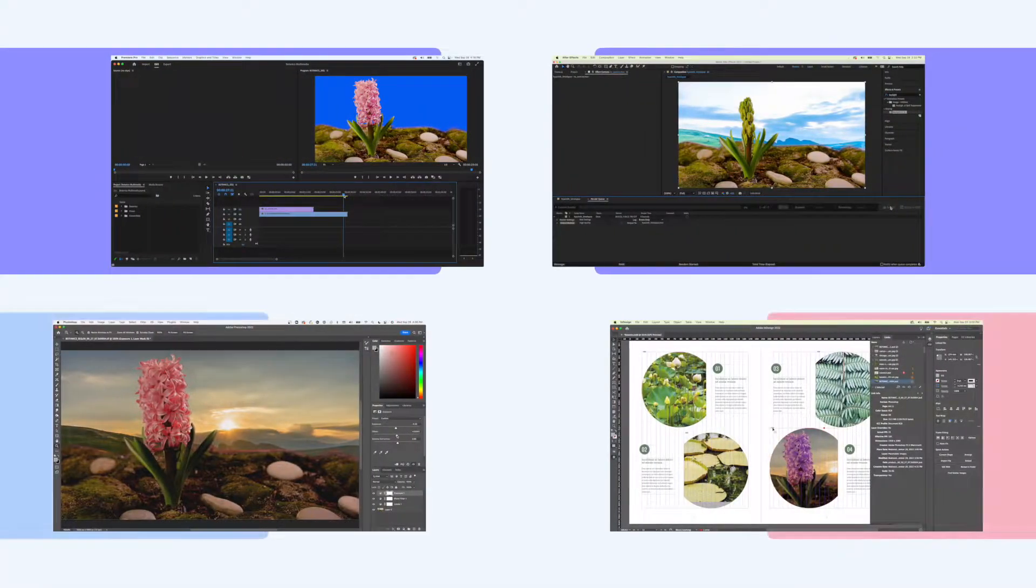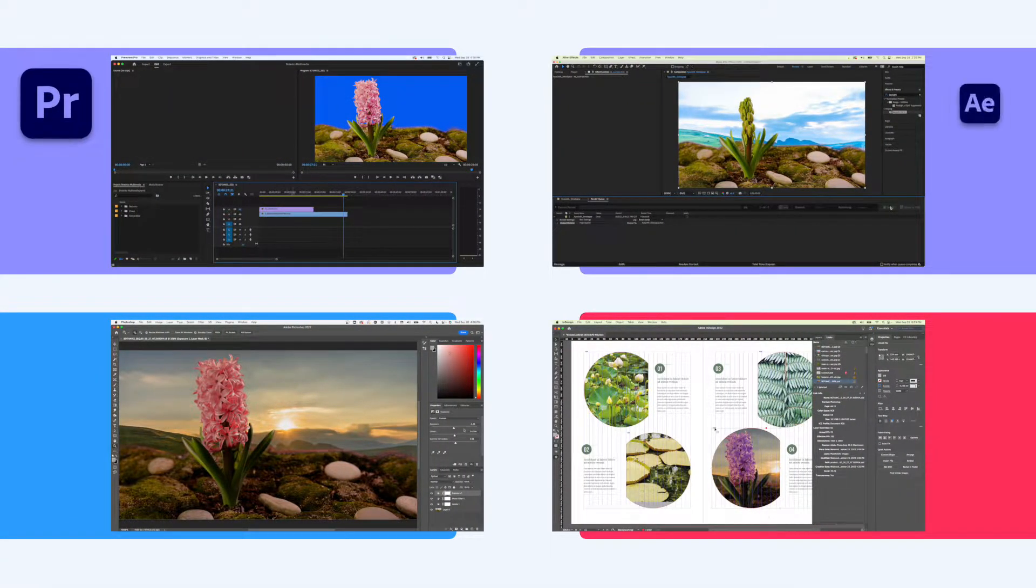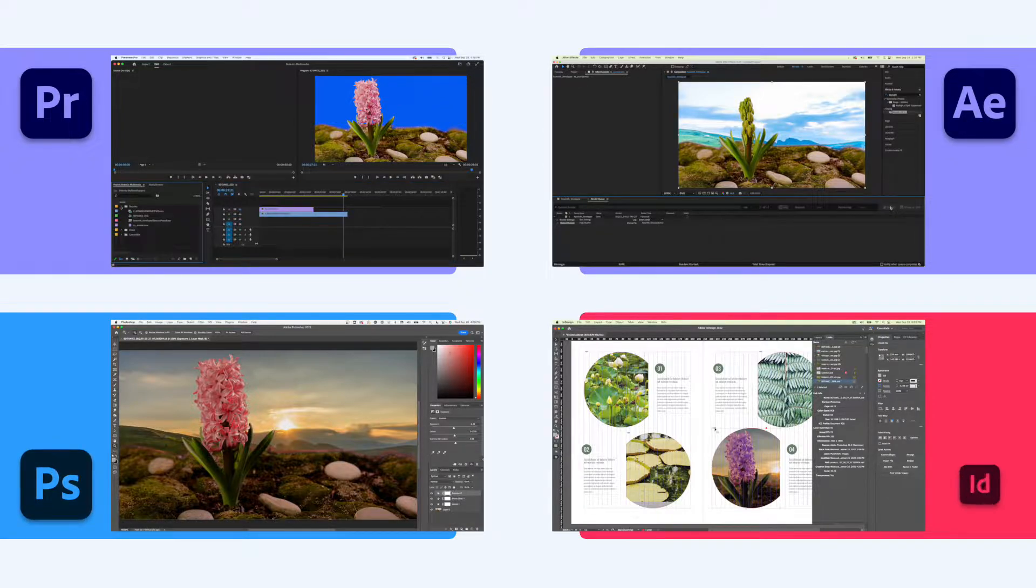In this demo, we'll show a four-part workflow utilizing Premiere Pro, After Effects, Photoshop, and InDesign.